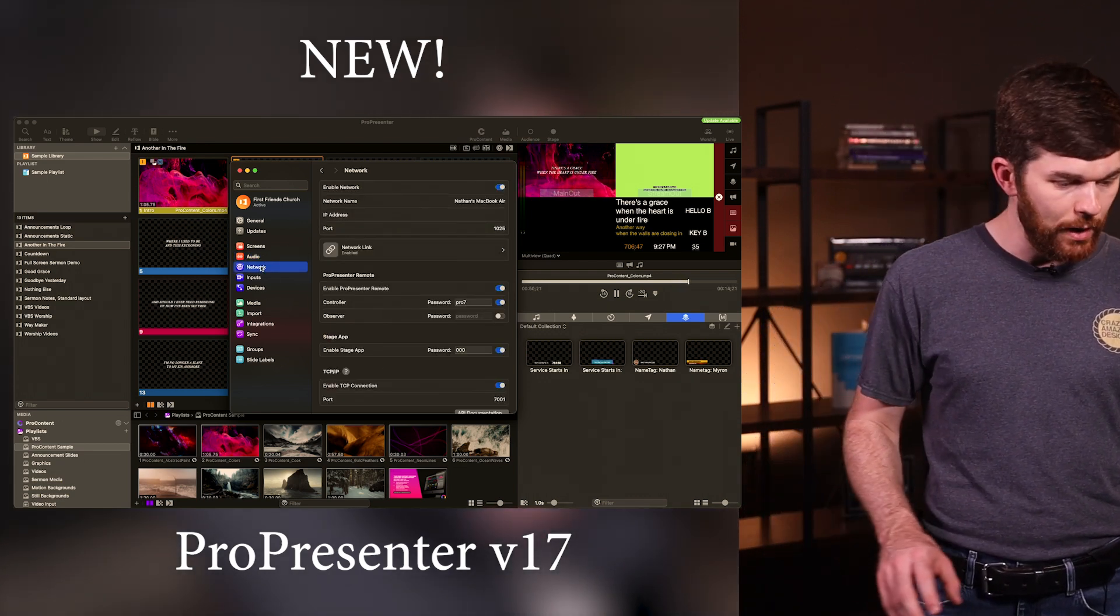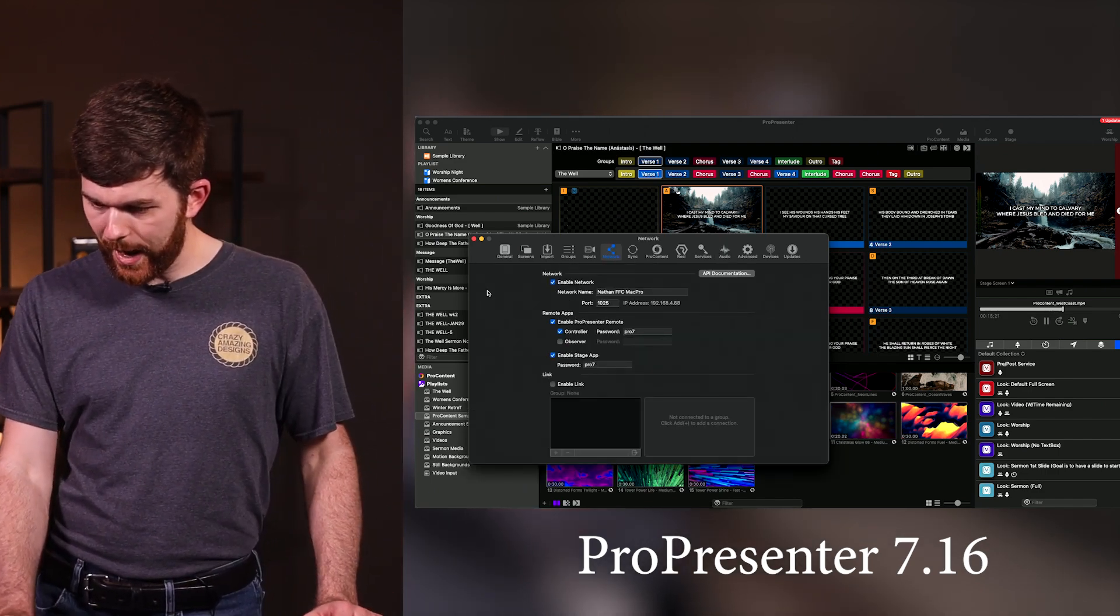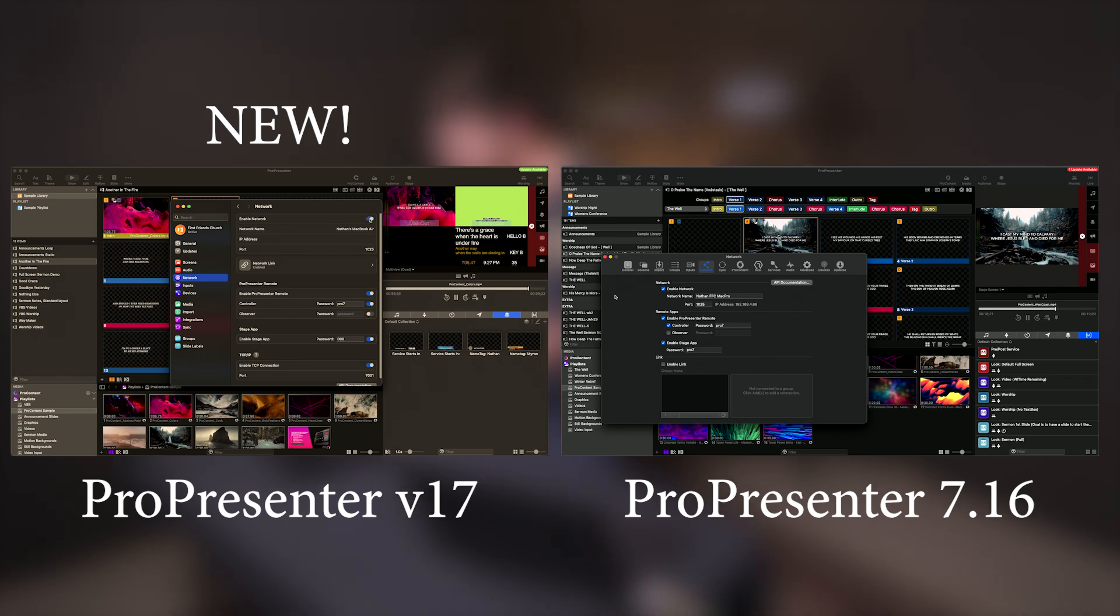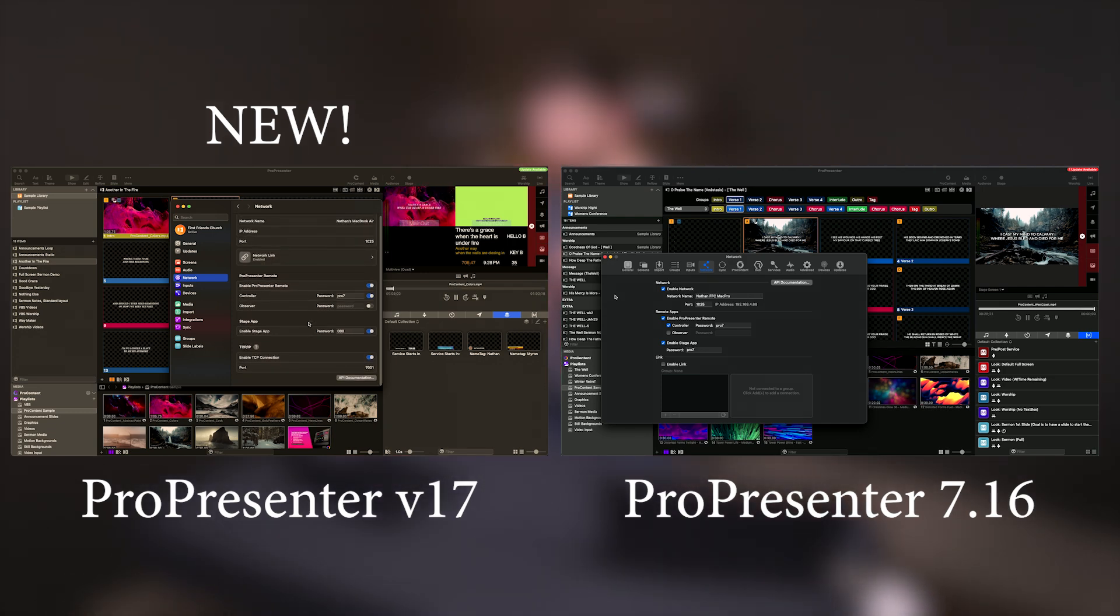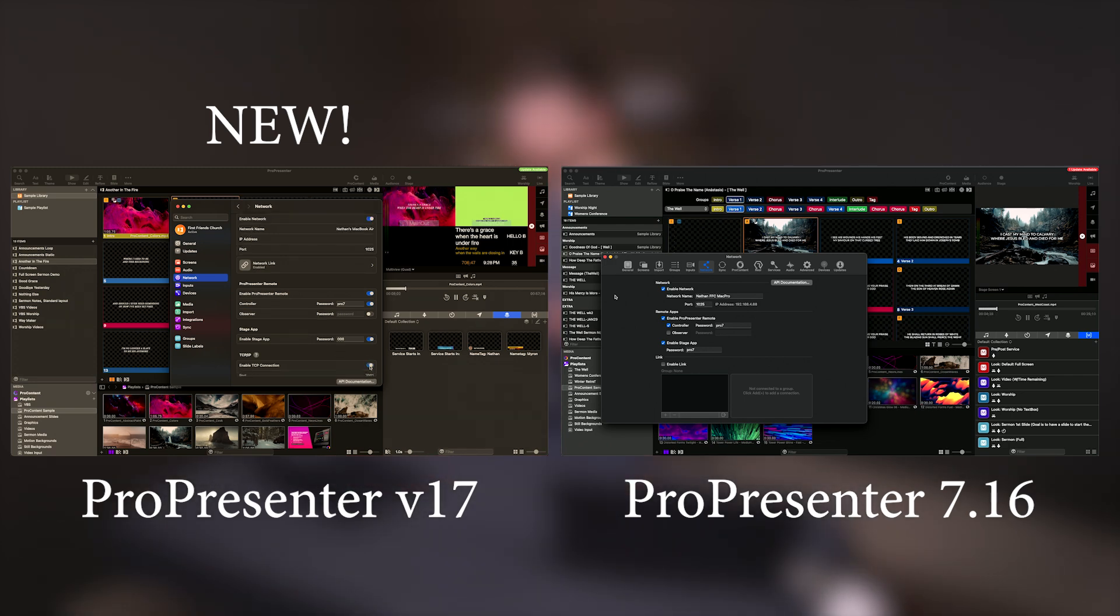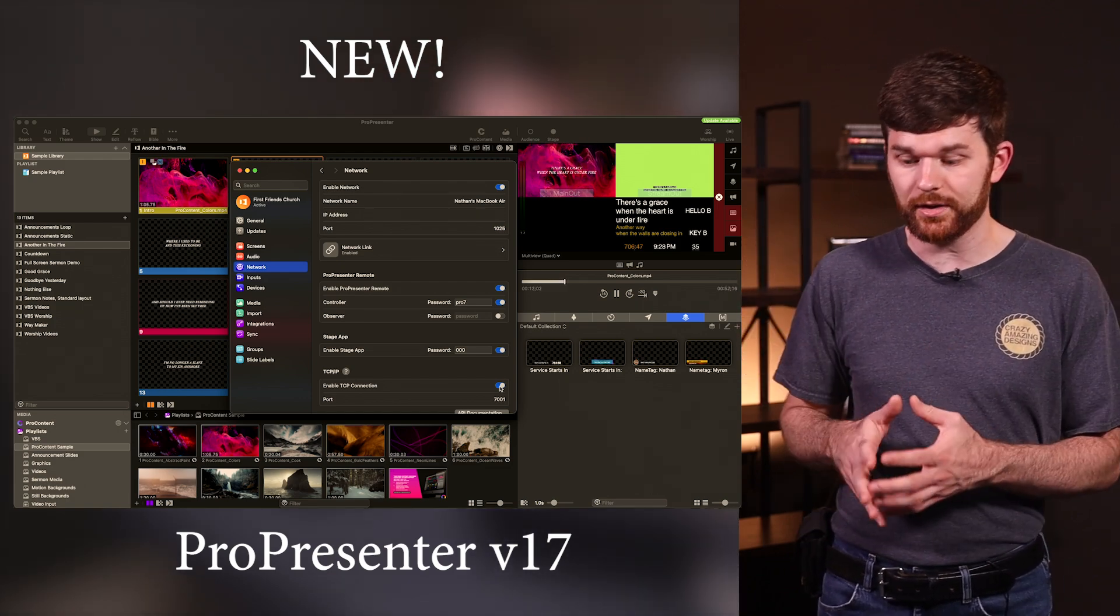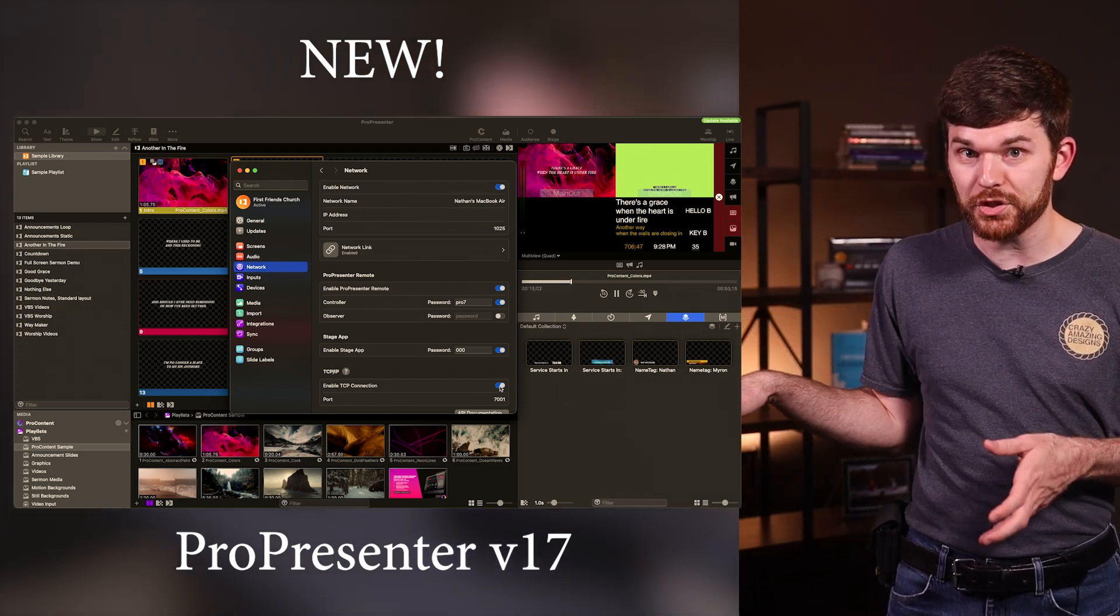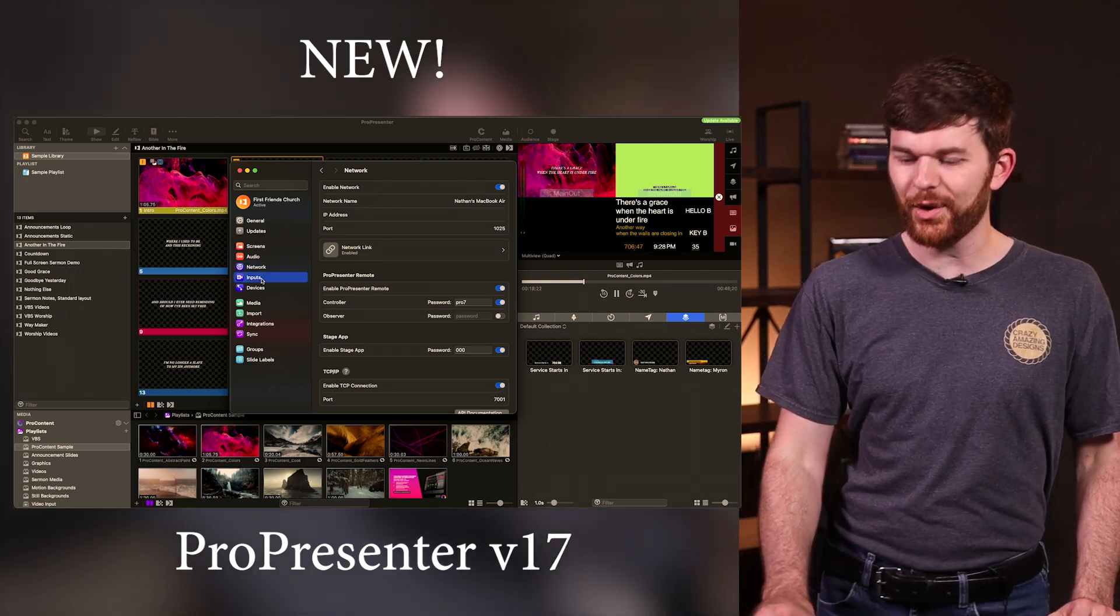I'm going to go to network now and see what's happening. It basically looks the same. I can enable and disable network, see my IP address once on the network, use the network link, use the remote from here, the stage app from here. But at the bottom we see something brand new. This enable TCP connection. This is a cool new networking thing, kind of a high-end function. Let's do a video on that in the future because I don't really understand it completely.